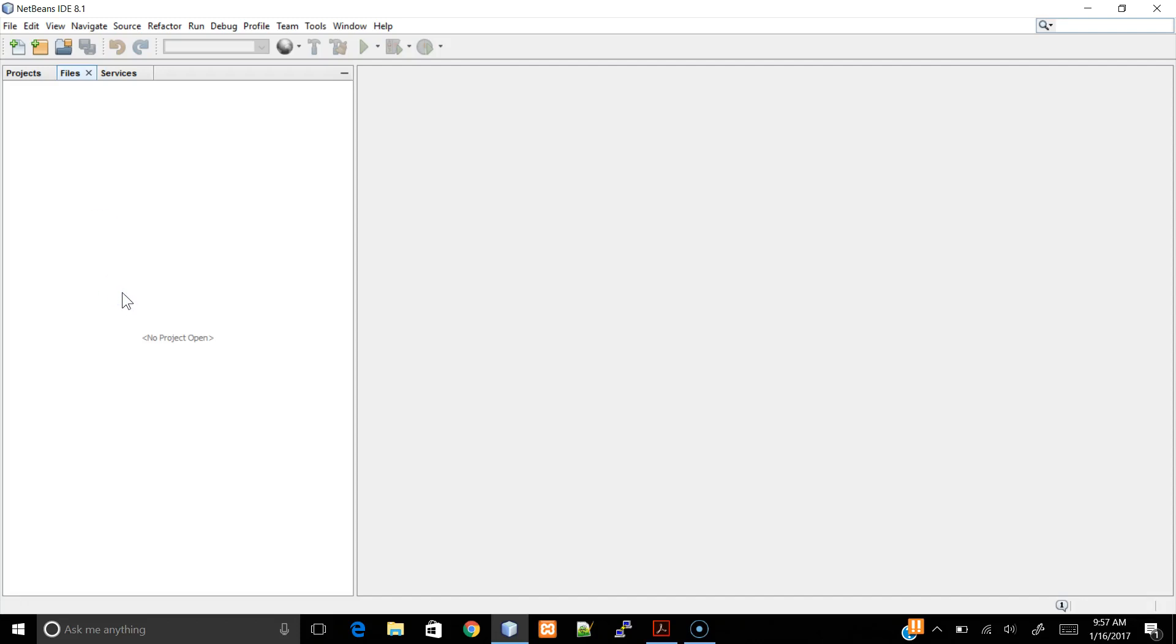Aloha! In this tutorial, I will be showing you how to use NetBeans GUI Builder by creating a Java desktop application.